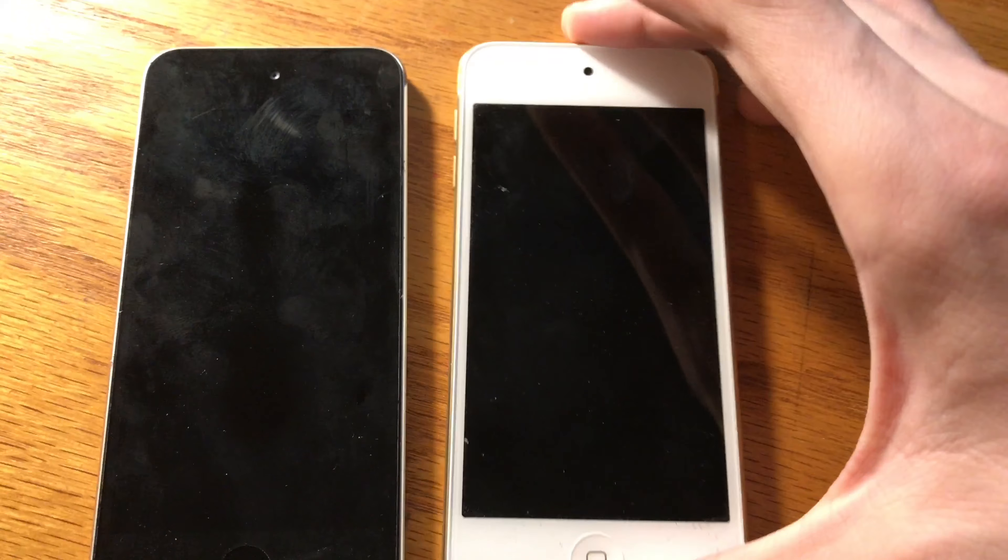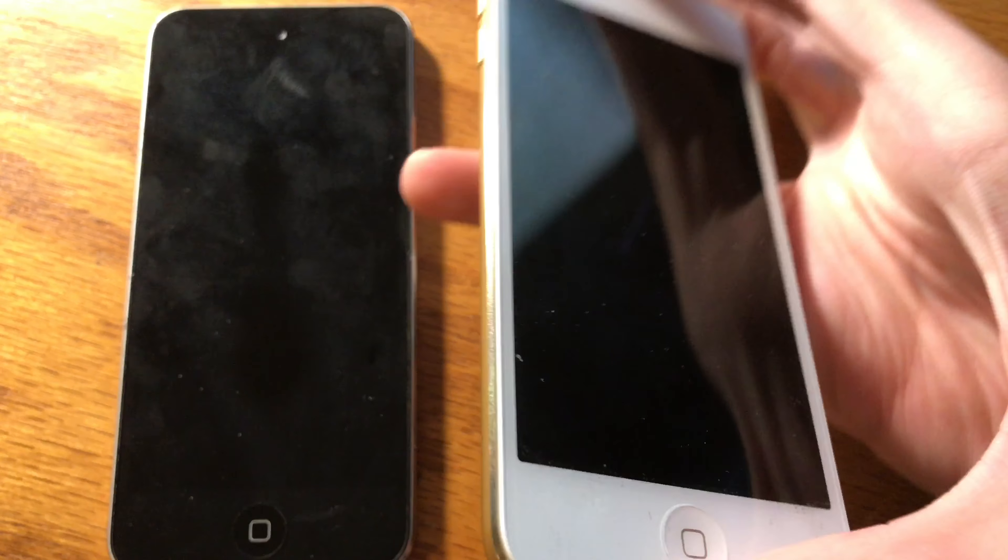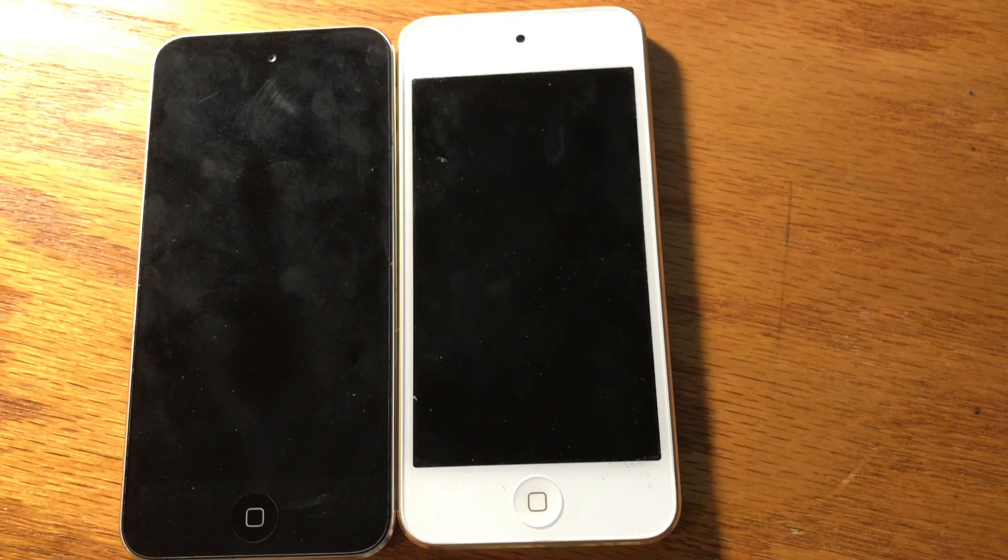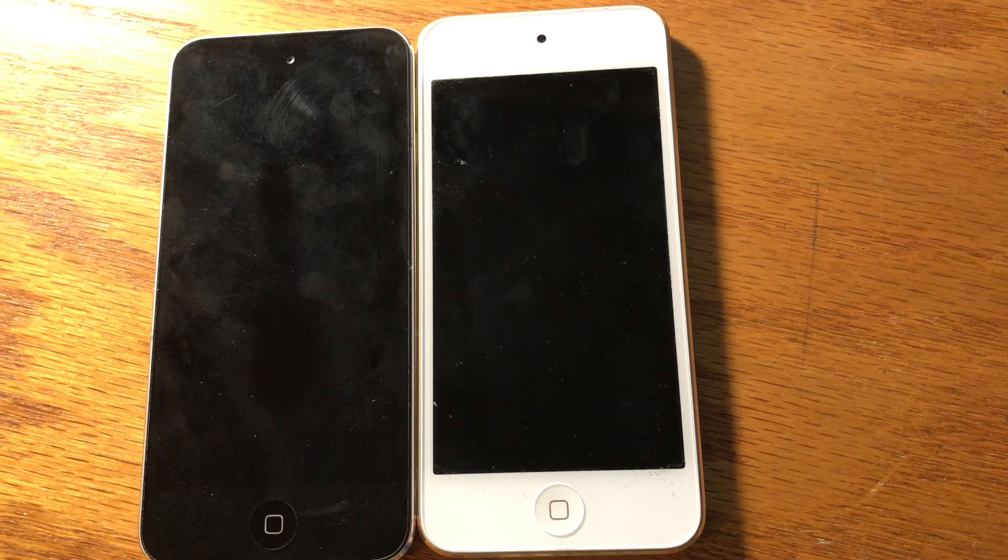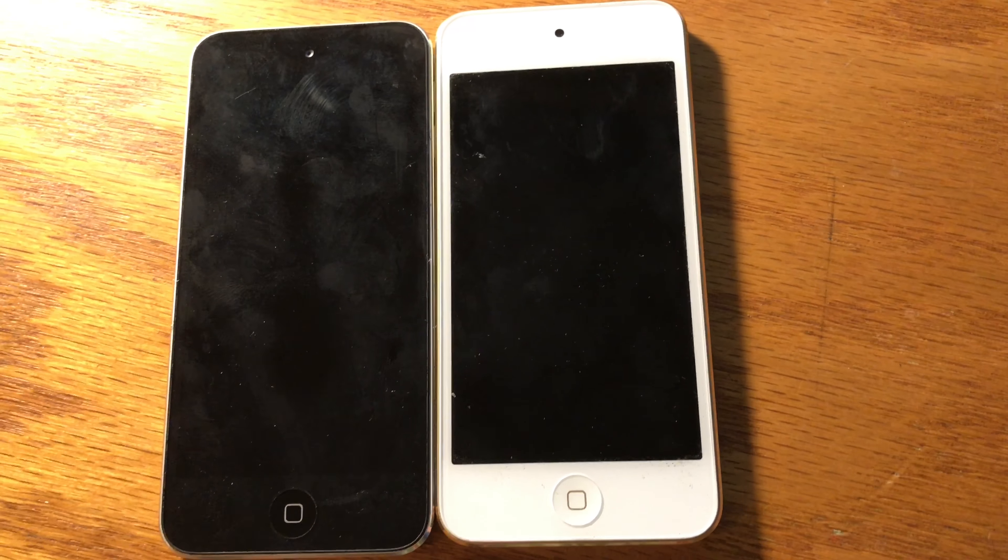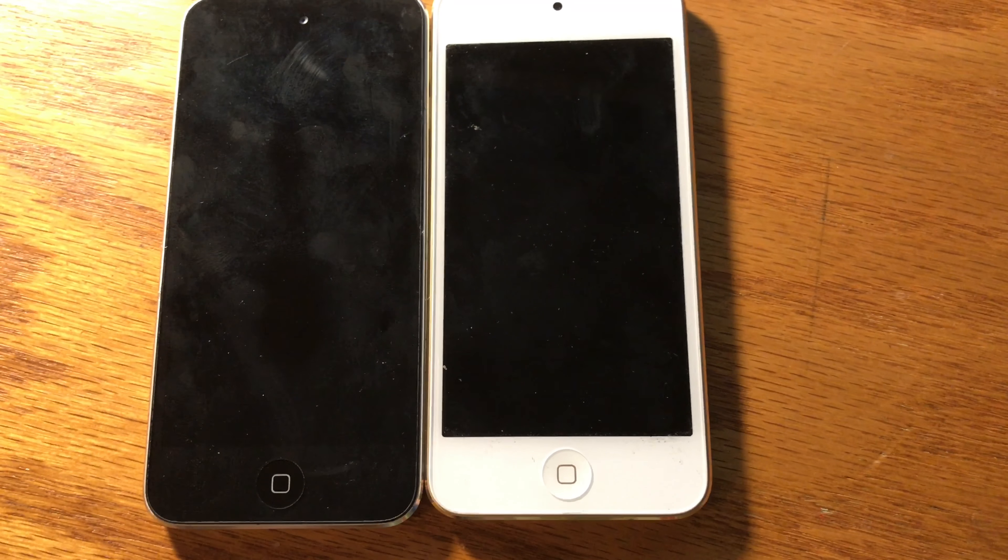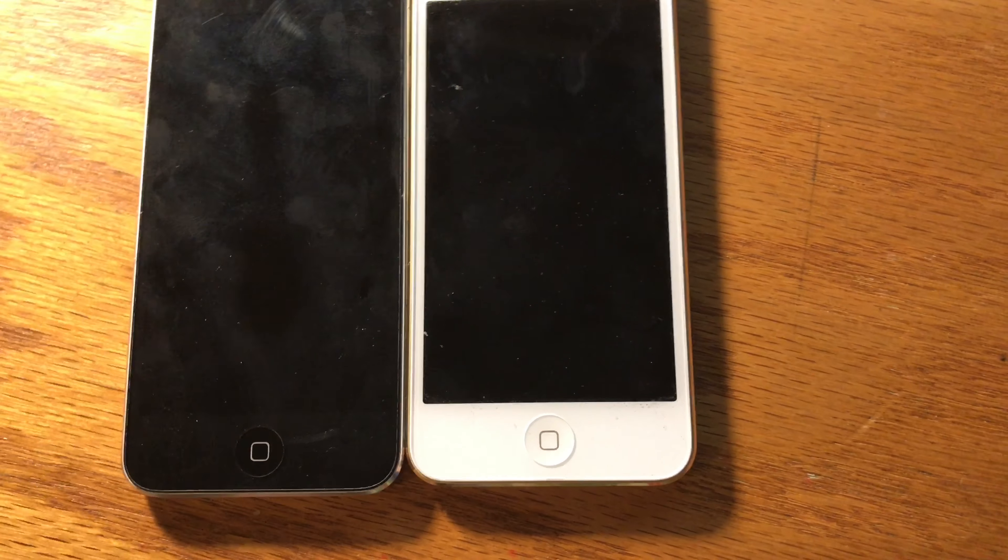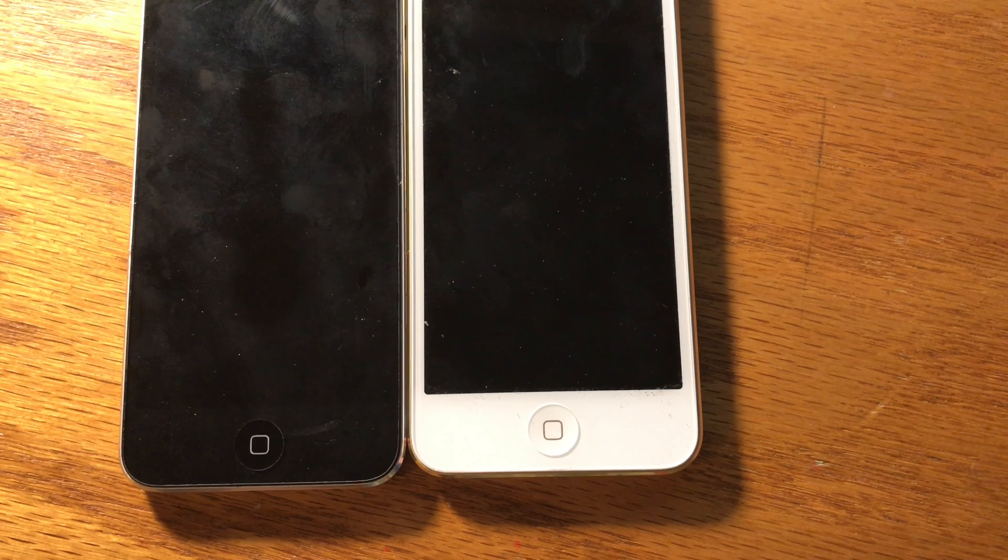It also includes a quad core GPU instead of dual core, with a clock speed of 450 megahertz instead of 200 megahertz. The iPod touch sixth generation has Bluetooth 4.1 instead of Bluetooth 4.0. It also includes Wi-Fi 802.11ac.